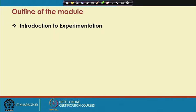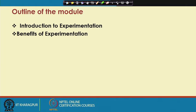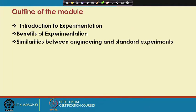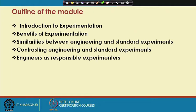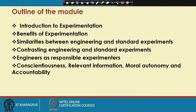Welcome. In today's session, we are going to discuss how engineering is like a social experimentation. In this module, we are going to discuss what is experimentation, benefits of experimentation, similarities between engineering and standard experiments, contrasting engineering and standard experiments, engineers as responsible experimenters, conscientiousness, relevant information, moral autonomy and accountability.